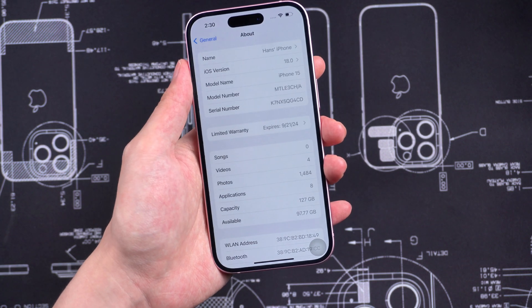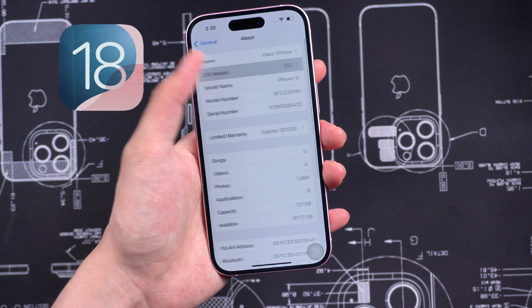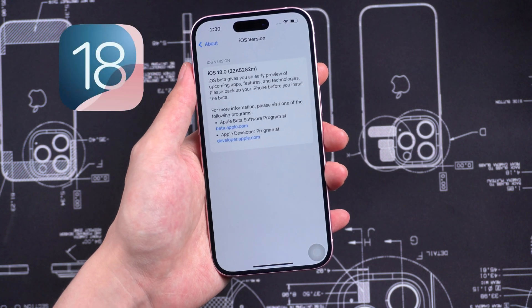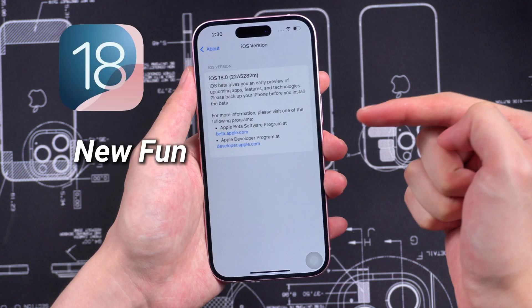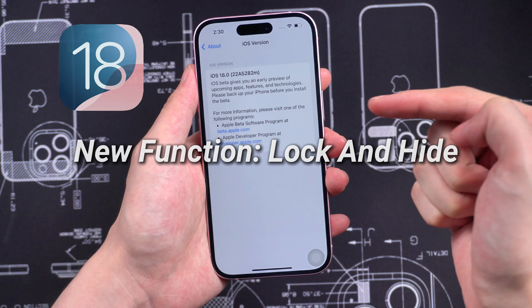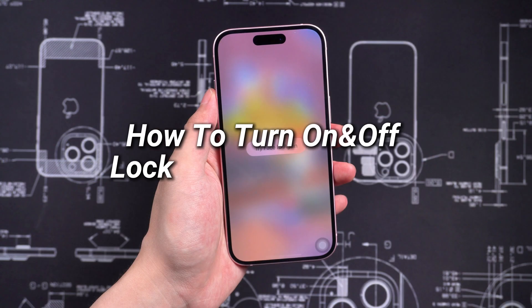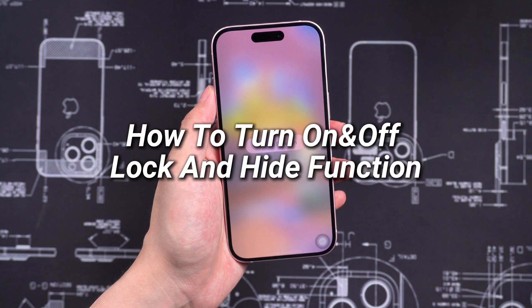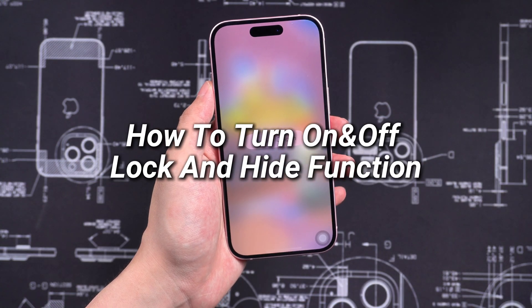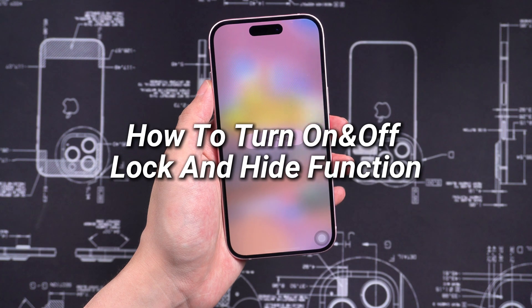Hello, welcome to Tenorshare. iOS 18 Beta introduced a new feature called Lock and Hide. In today's video, I will quickly introduce how to turn on or turn off the Lock and Hide function.